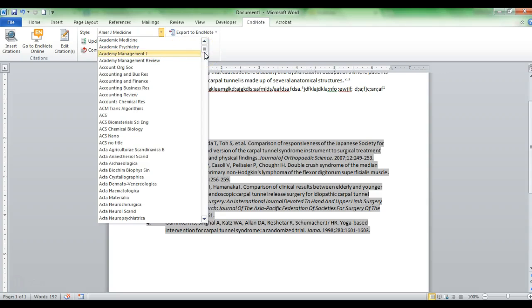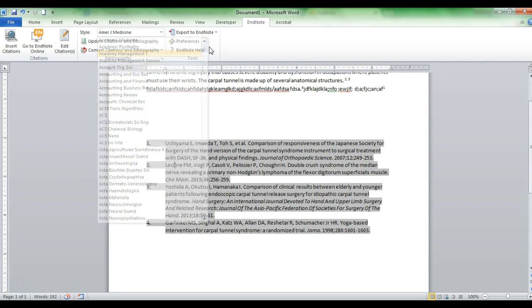When you go into the Word document, the first time you'll need to sign in with the username and password you created for your EndNote account. Remember to choose the correct reference style for your professor. Most research journals will probably want you to use the American Journal of Medicine reference style, but the list is exhaustive with all kinds of different styles. If you have questions, feel free to ask me or the professor of your course. Please feel free to email me or stop by my office during office hours — Tuesday and Thursday between 7 and 11 in the morning. Looking forward to facilitating the rest of this course with you. Have a good day.